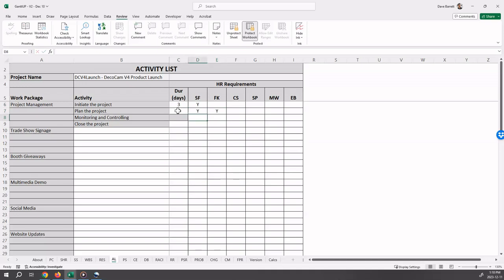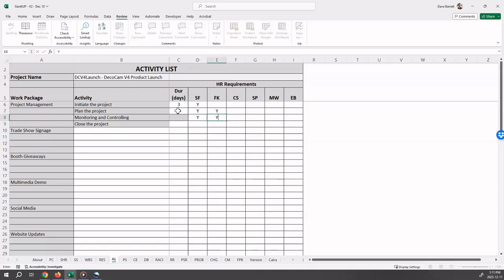Monitoring and controlling is special in that you do not require a duration as that will be calculated automatically by Gantup later. So for this one, you enter Sophie is planning to work on it as well as Fatijit.